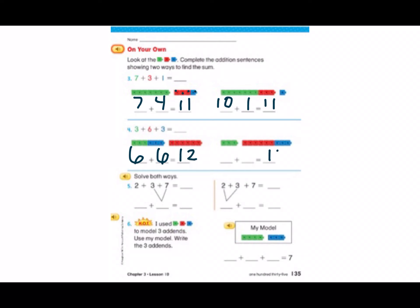Our sum over here should also be twelve, but we will have to double check our work. I see that they left the three green cubes by themselves and added together the six red and three blue. Six plus three gives us nine. So let's double check — we'll put nine in our head because that's the bigger number and we'll count on: nine, ten, eleven, twelve.